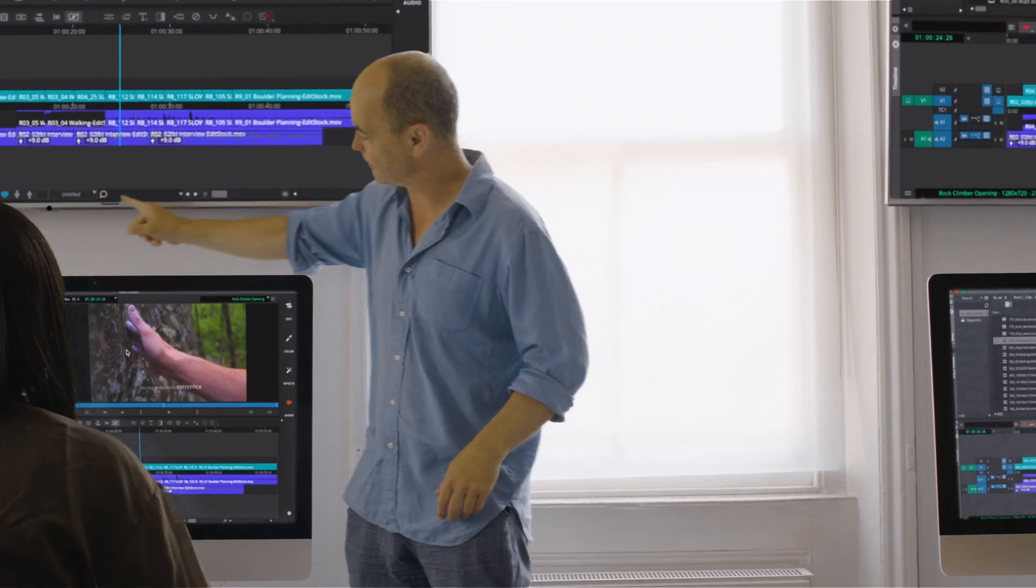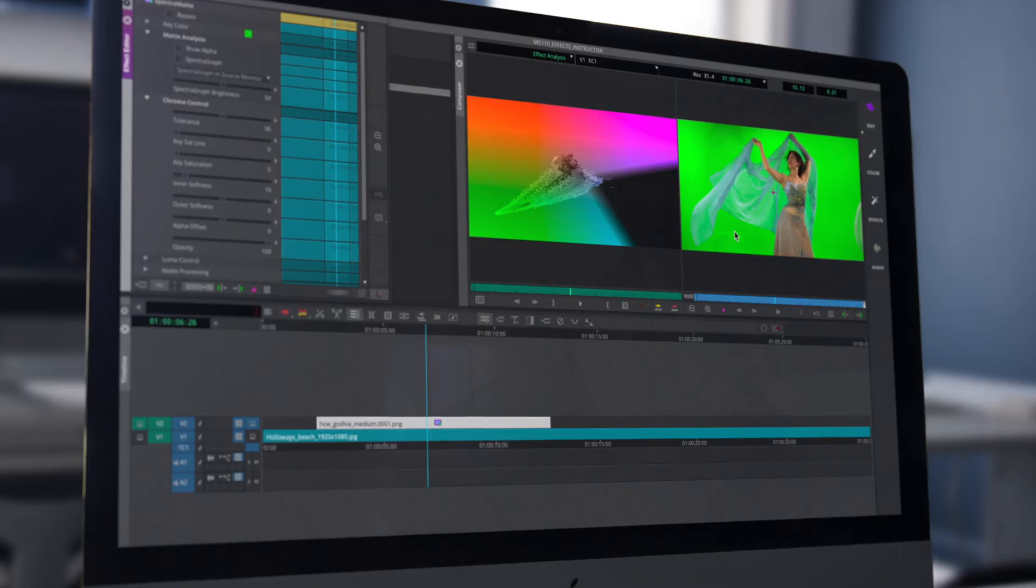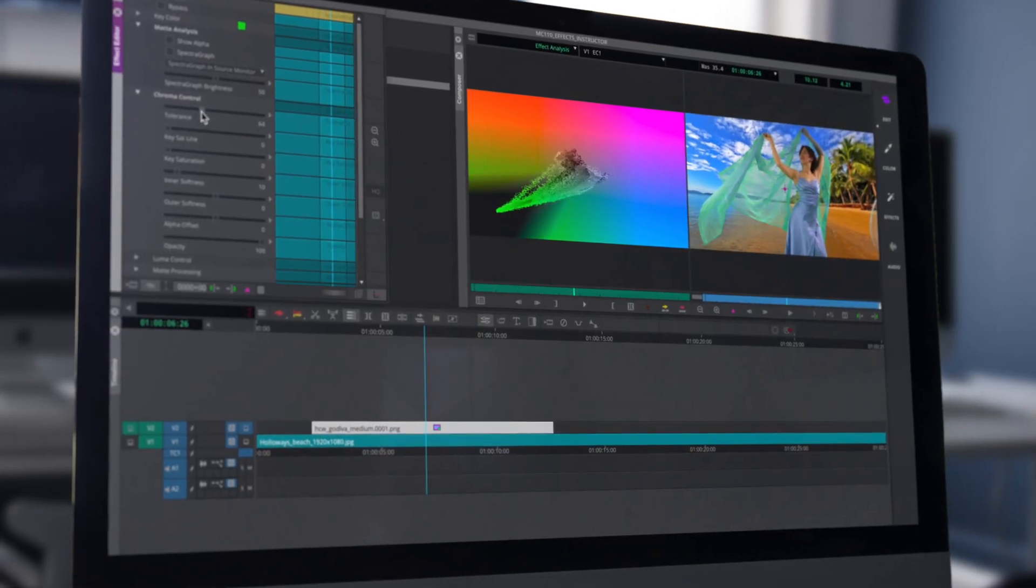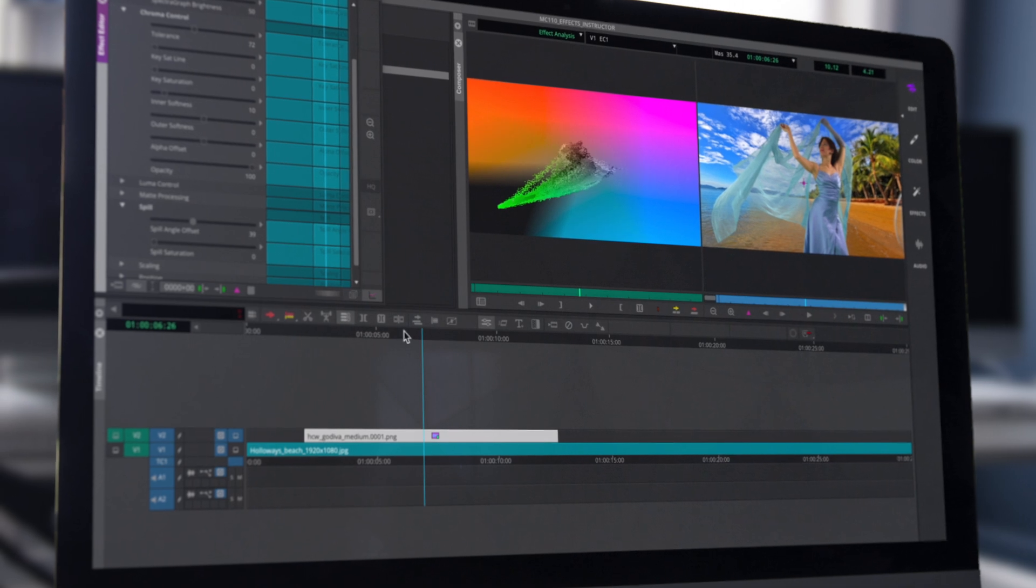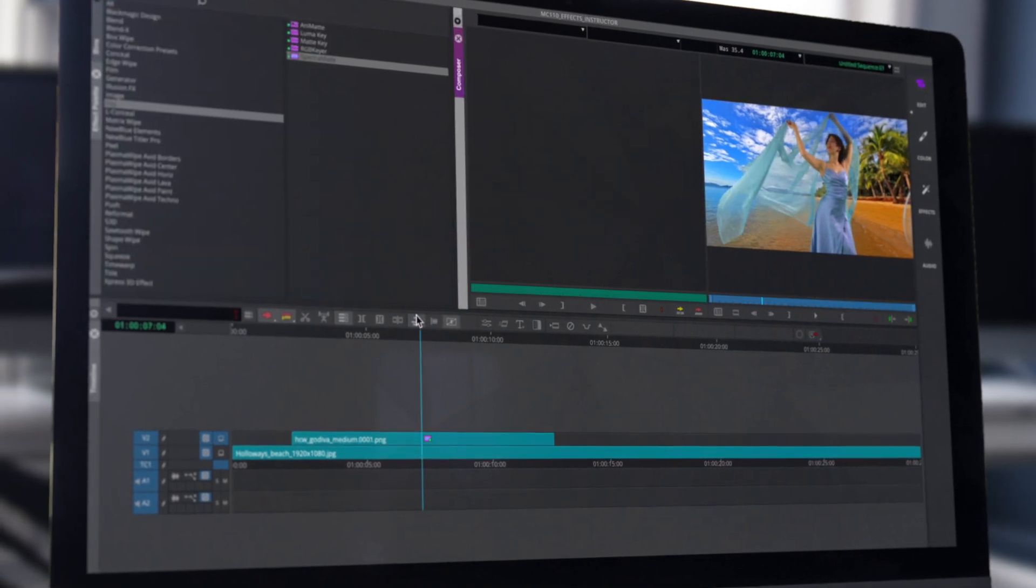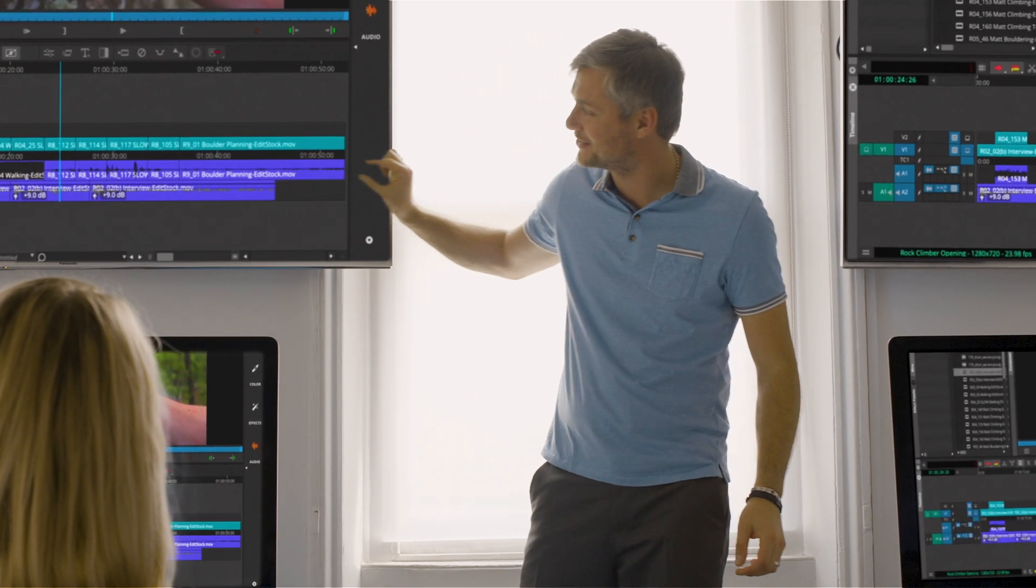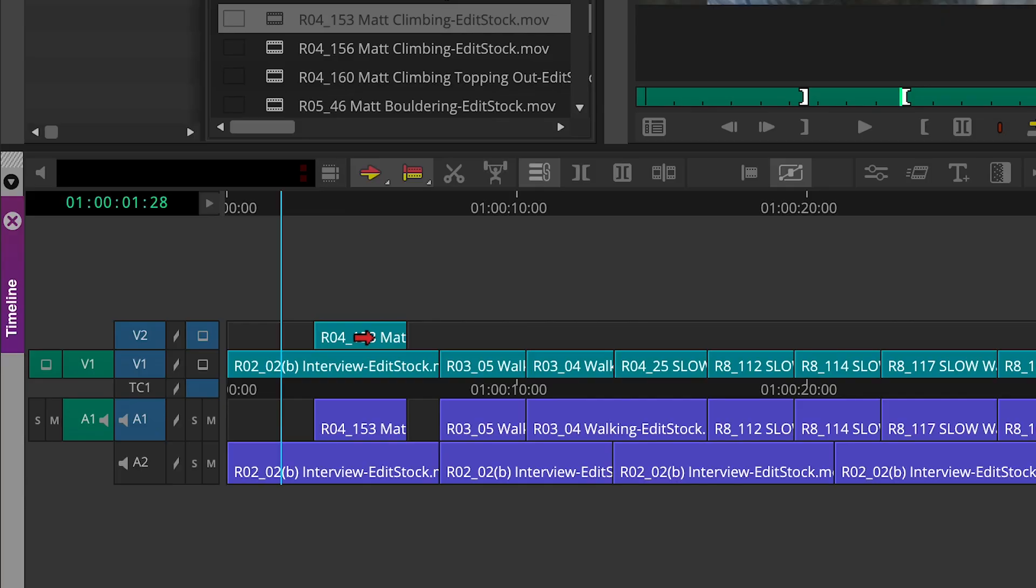Our Media Composer trainers are accredited by Avid to teach you the very latest features of the software, combined with professional presentations and real-world experience, giving you the learning environment and strong skill set you need to begin editing professionally.